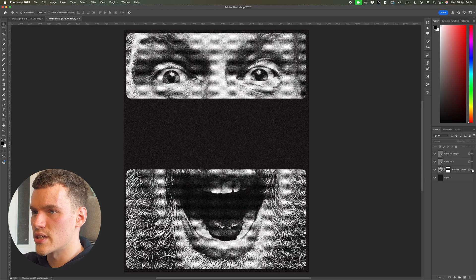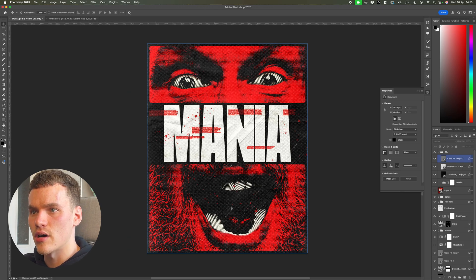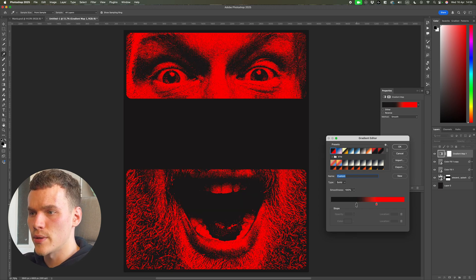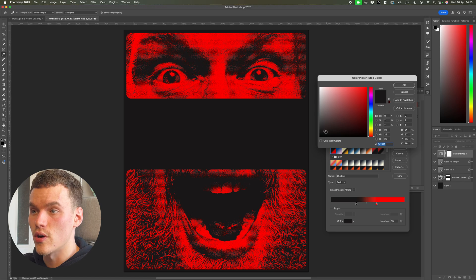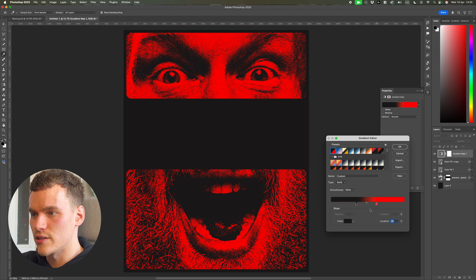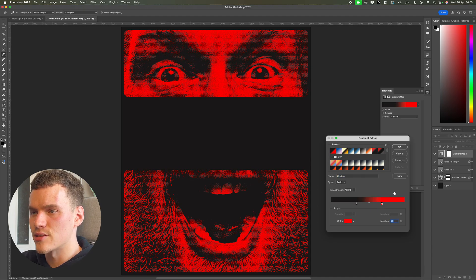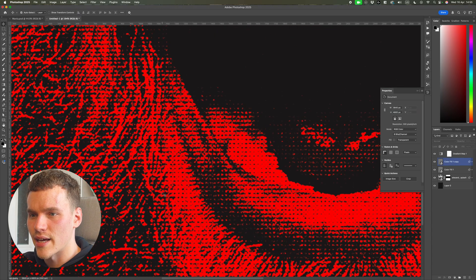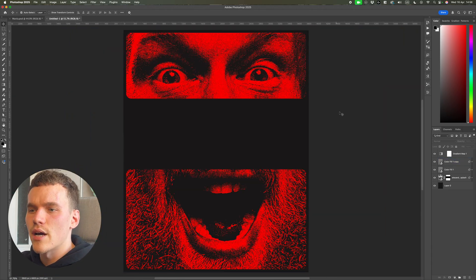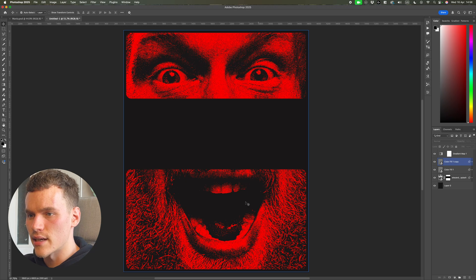I'll hide the filter effects for now and above the noise layers add a Gradient Map via Adjustments. In the original design we have a harsh red and black gradient. I'll select a preset and set one end to solid black and the other to a vibrant red, with locations around 35 and 62 — I'll even them out and adjust to about 70. It immediately corrects the contrast and gives an almost distressed look, which is exactly what we're going for in this style of poster.